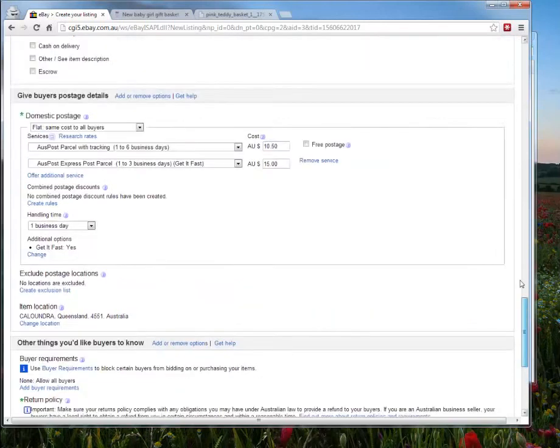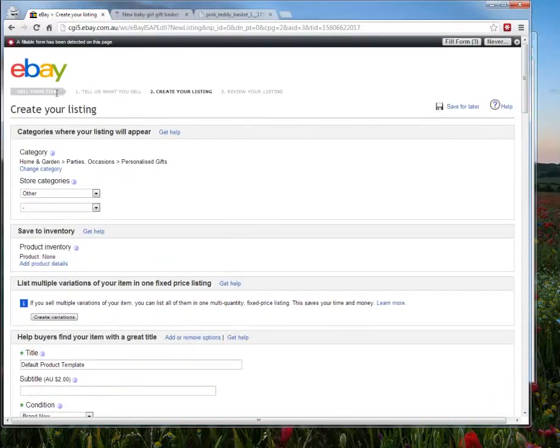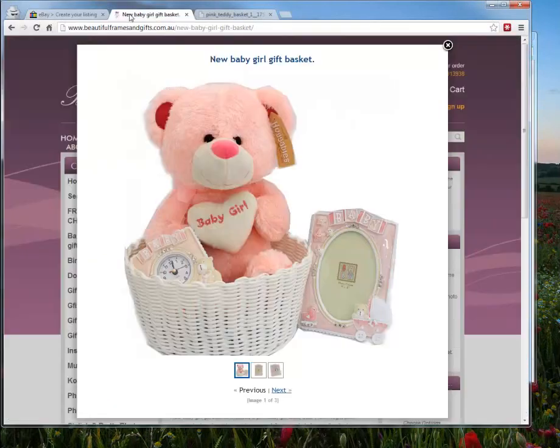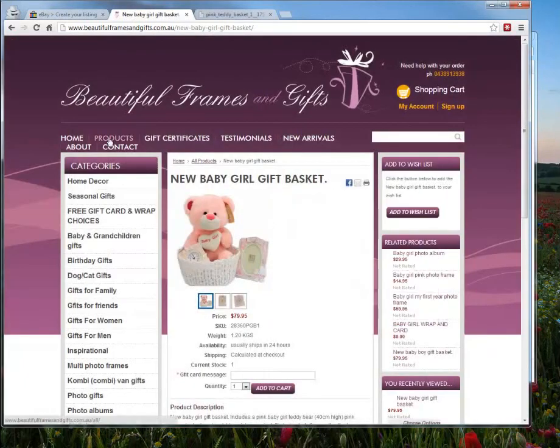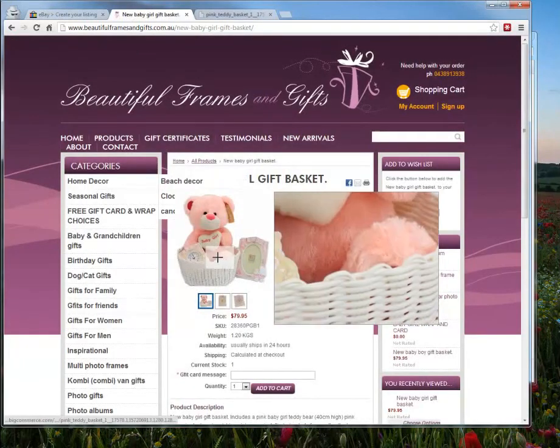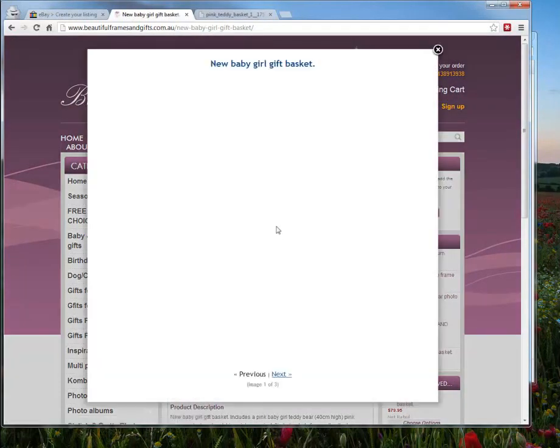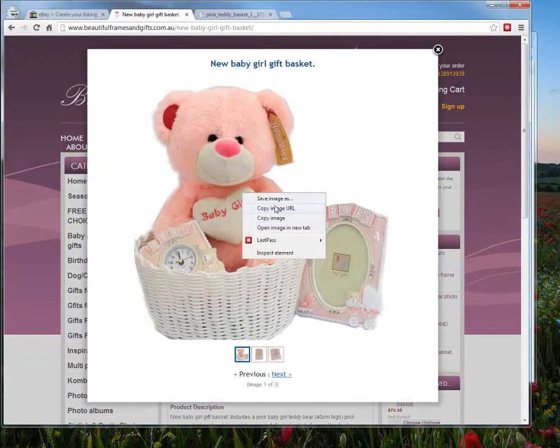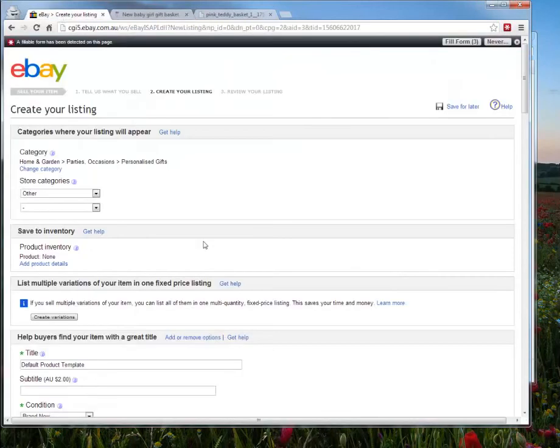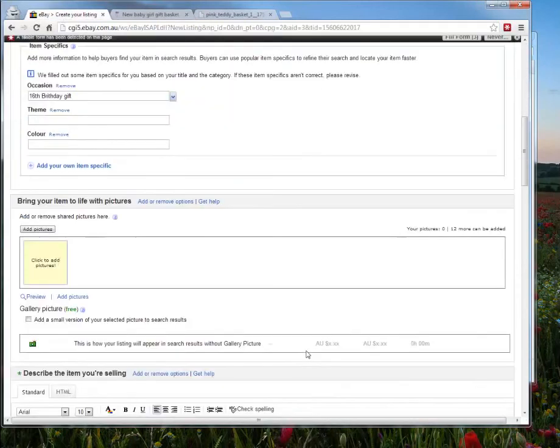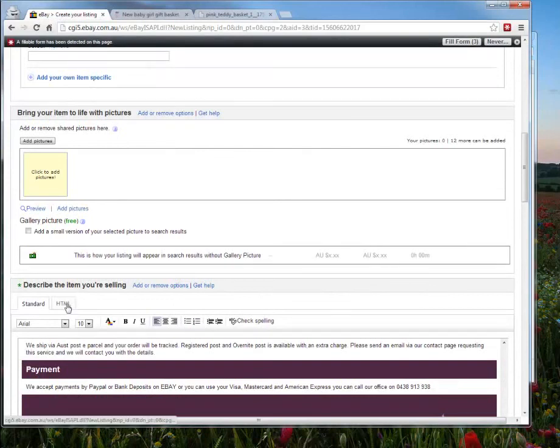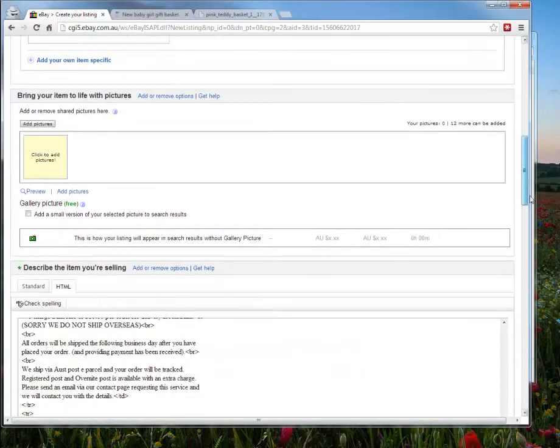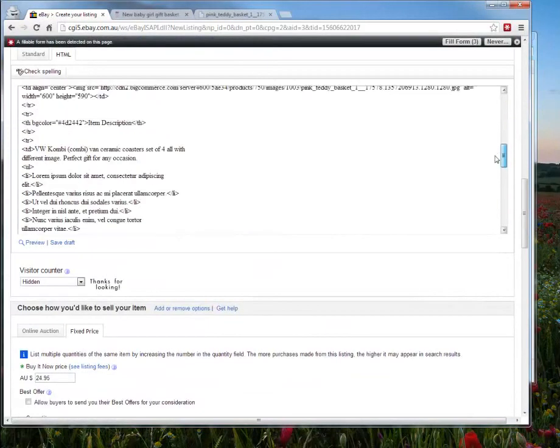But basically you go through, find the product you want to sell on eBay. Say it's on your store. You find it and you want to grab the image URL first. Copy image URL. And when we're on eBay, we scroll down and we can click the HTML mode. And we find that image and we paste in that code there.